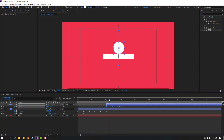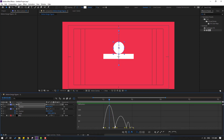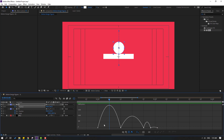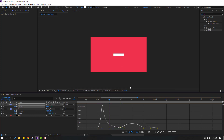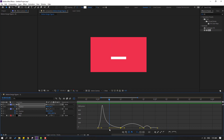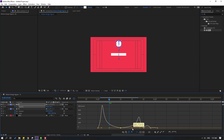Select these two keyframes, go to the Graph Editor, and select the graph. Adjust the curve to make it smooth. Then select the other graph and move it to the right to refine the timing.